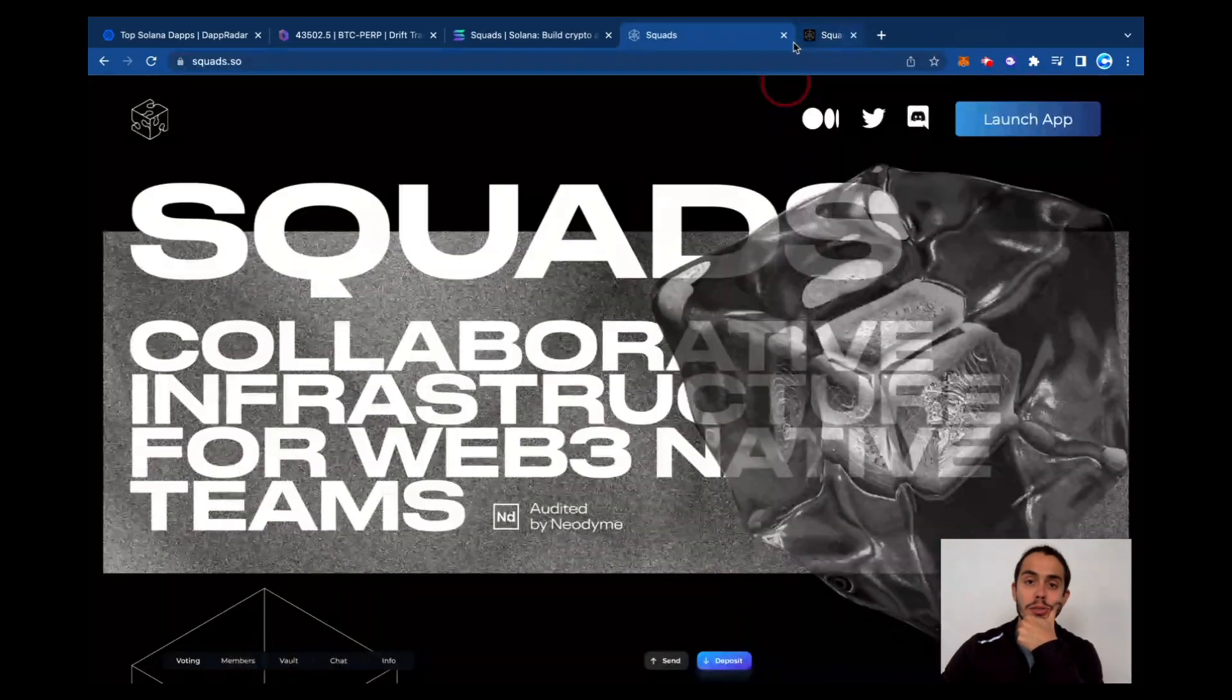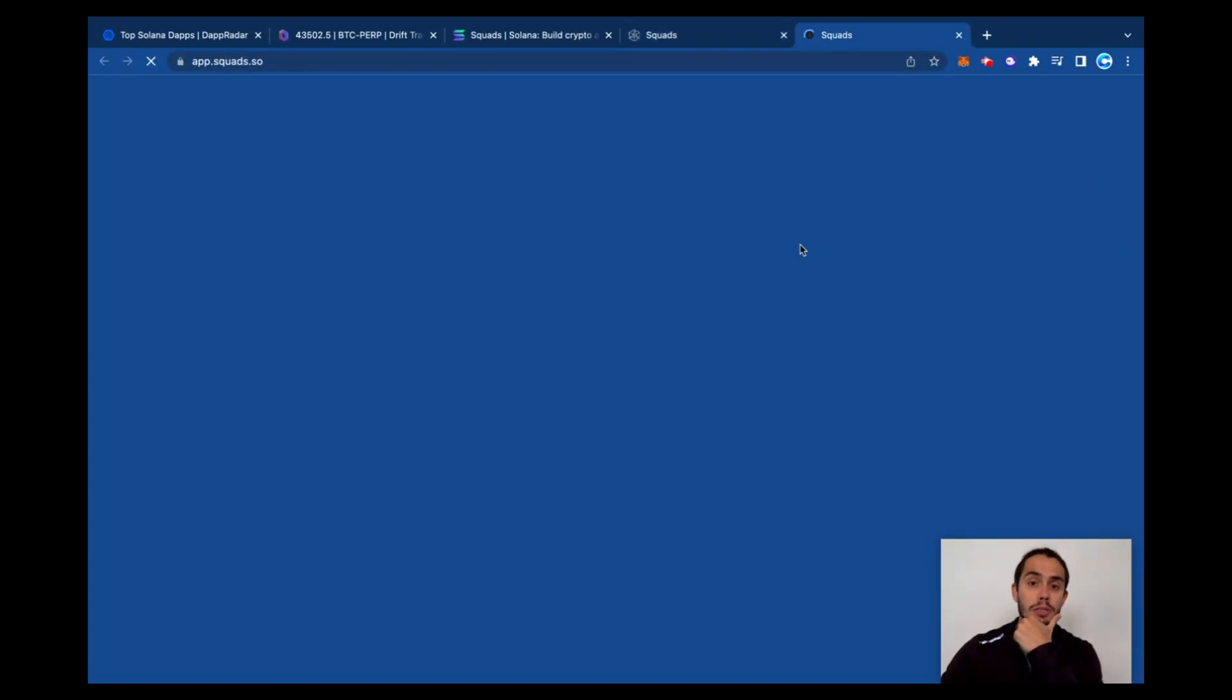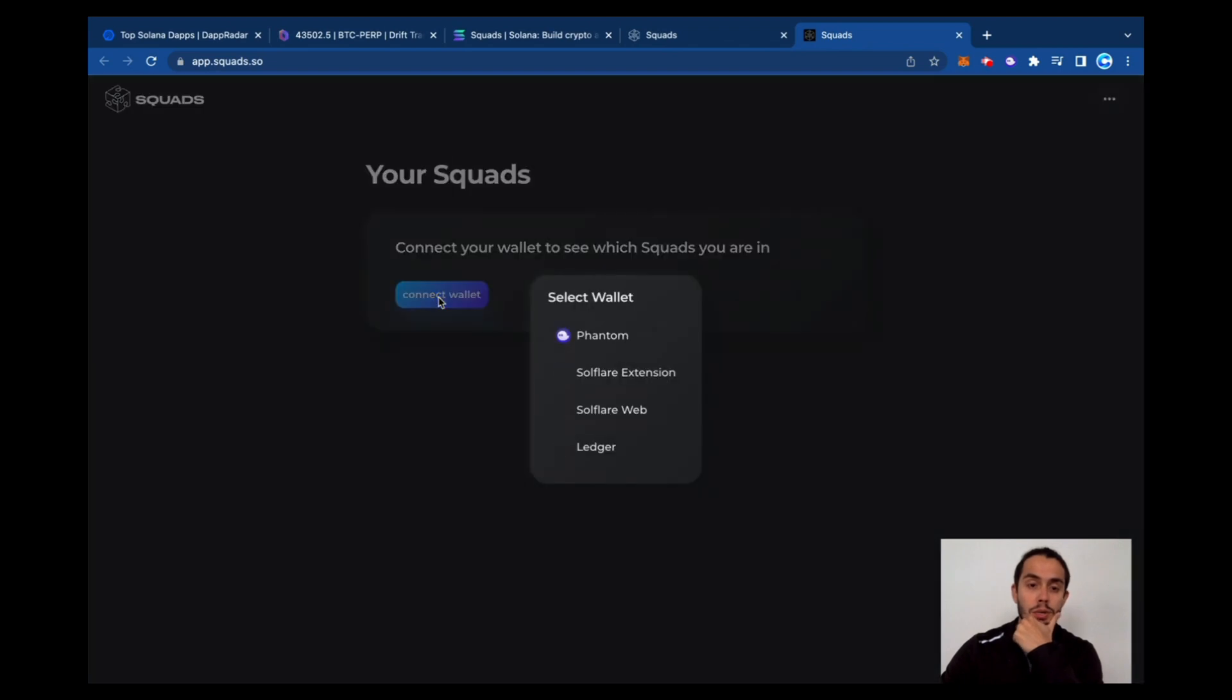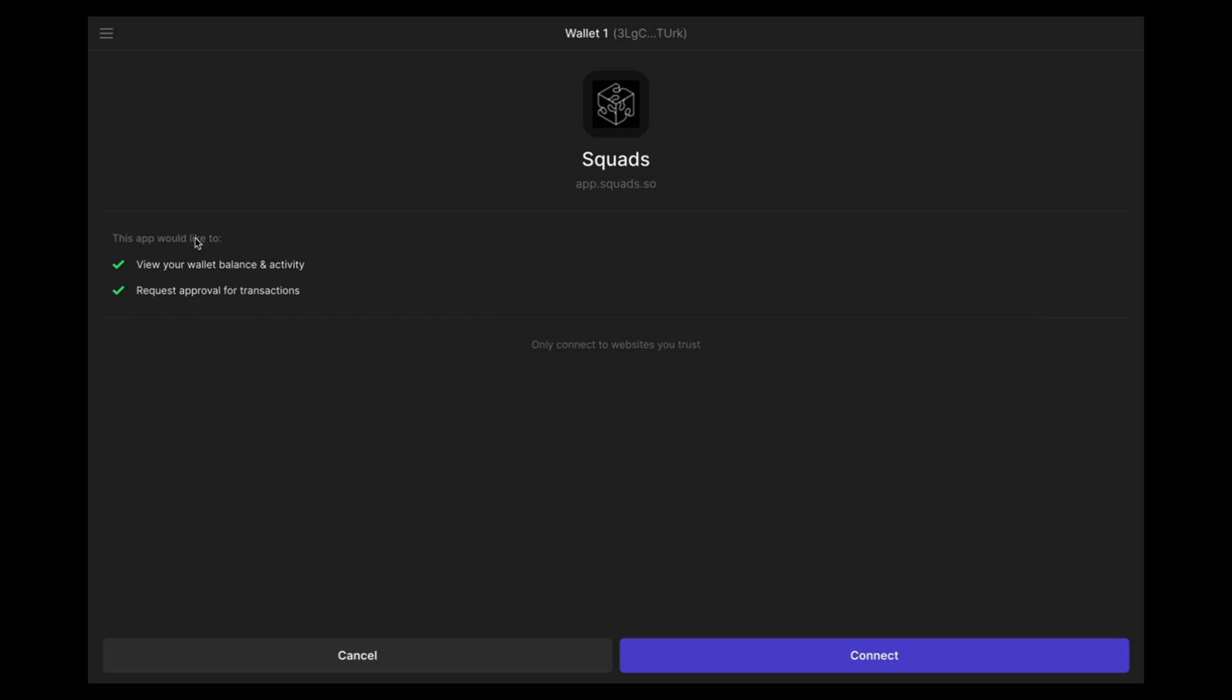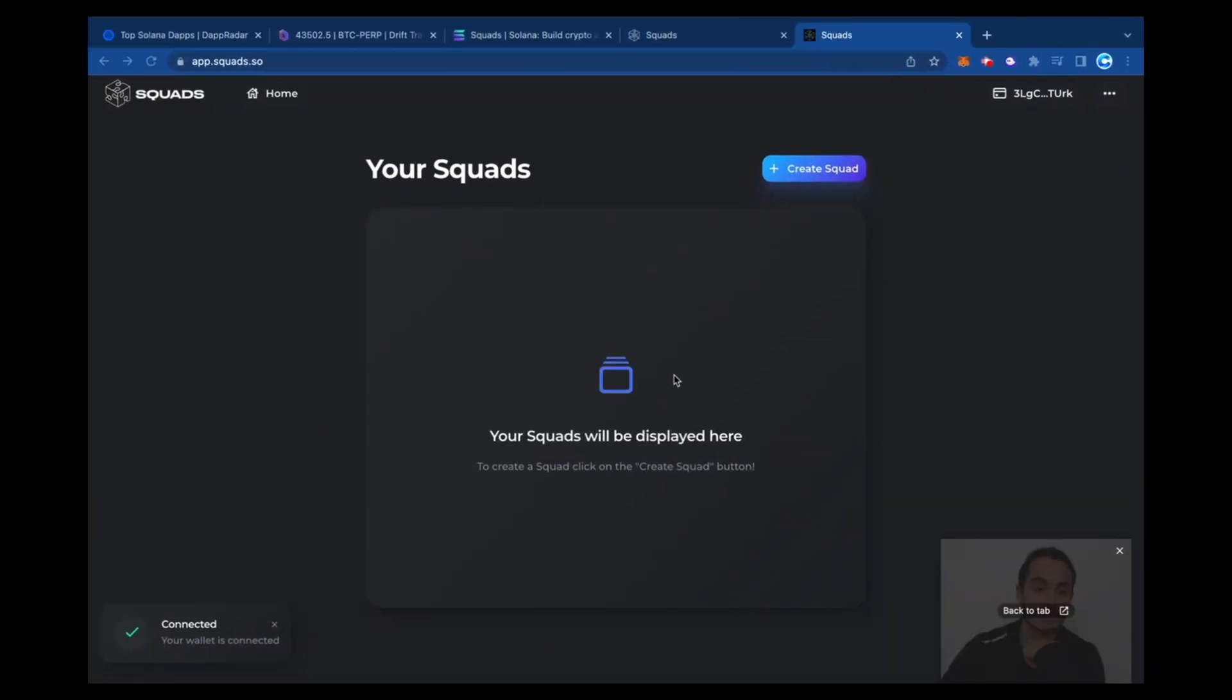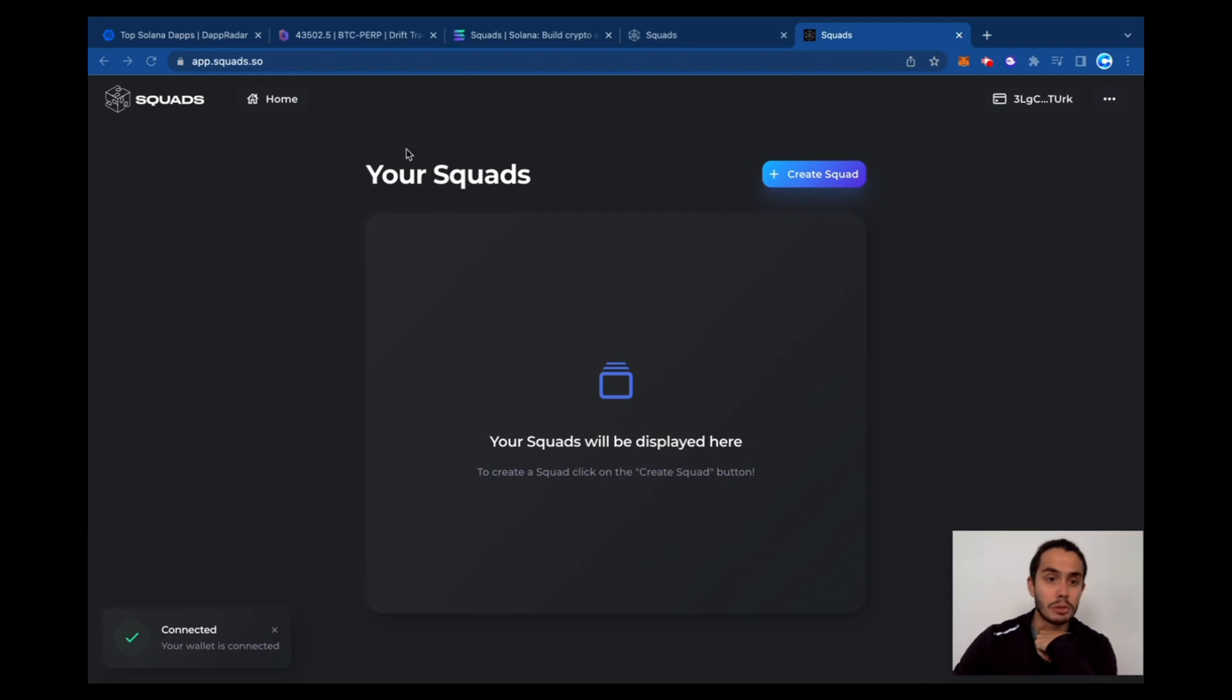Got here Squads, let's launch application, connect wallet. Yeah I have my Phantom wallet. I'm connecting it here. That's Squads setting it, connect, and here we go. You can create your squad.